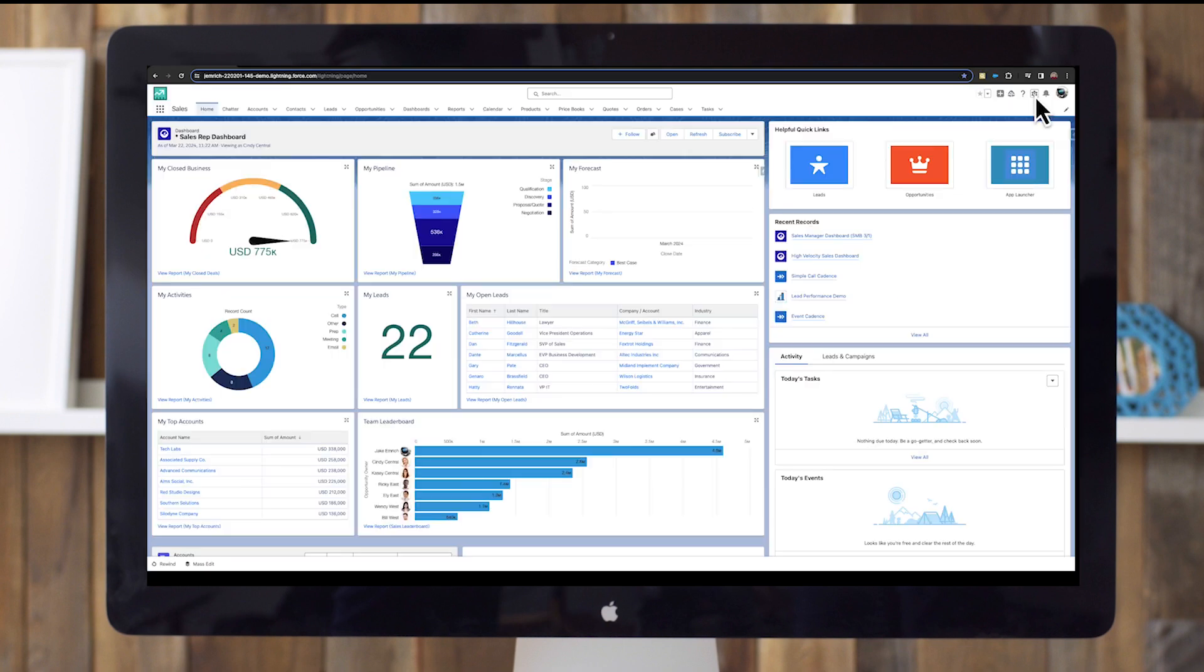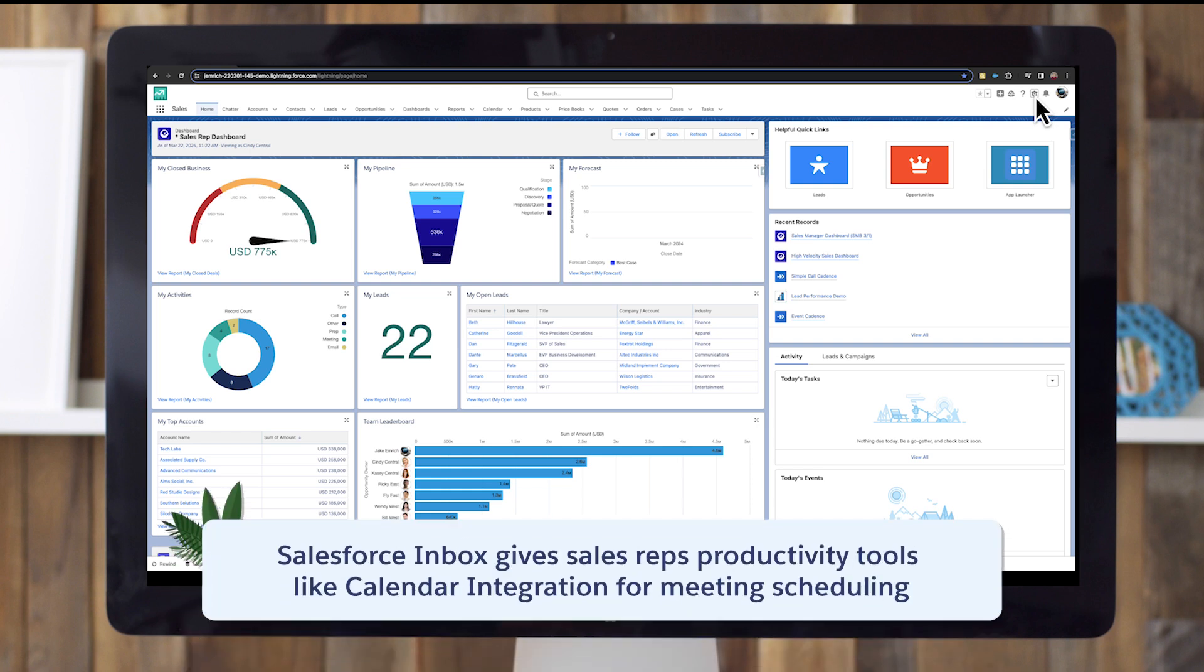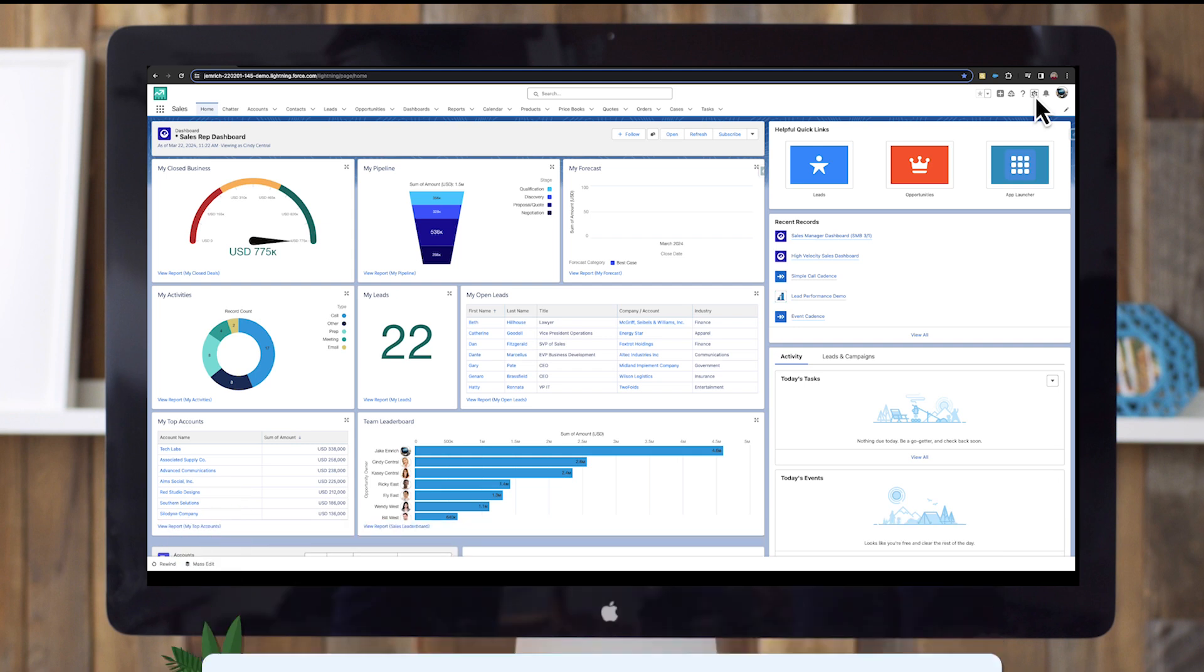Now that we've seen how to set up and use basic Gmail integration with Salesforce, let's look at how Salesforce Inbox gives sales reps even more productivity tools, like calendar integration for easy meeting scheduling. To set up Inbox, first complete the basic integration steps we already covered.